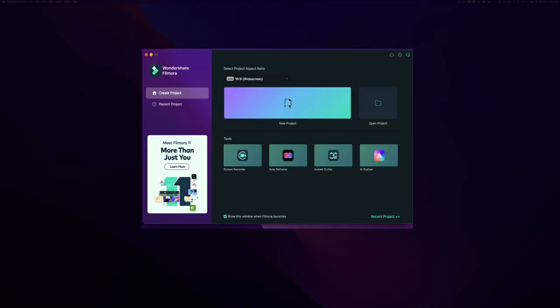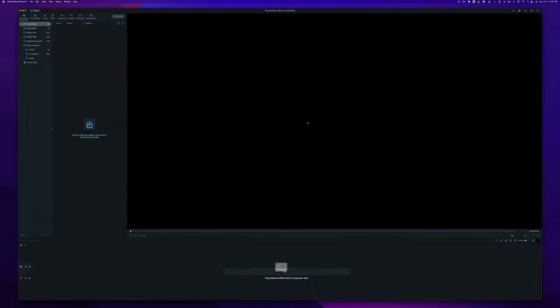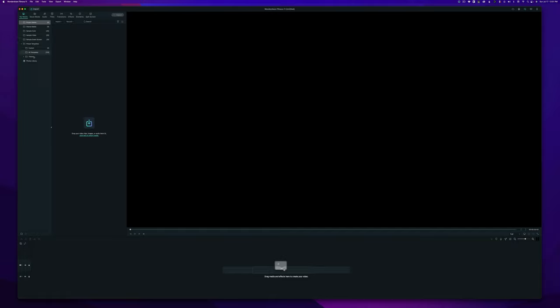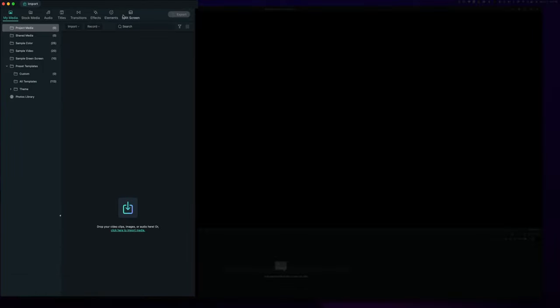This immediately opens up a blank new project in Filmora. As you can see, if you've ever used any other editor, it is pretty much set up the same way. We have our viewer over here on the right, where this big black empty space is. That's where you're going to play back all of your videos. On the bottom is our timeline. This is where we actually stack and create everything. On the left-hand side, we have our media bin and project media files, which are organized into different folders. And at the top, we have all of our different tools that we'll use to create the video.